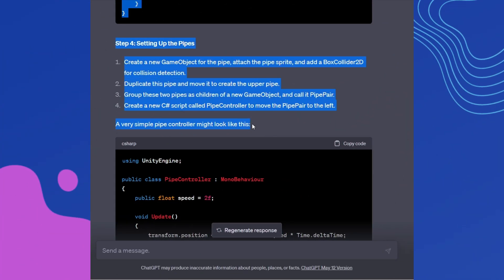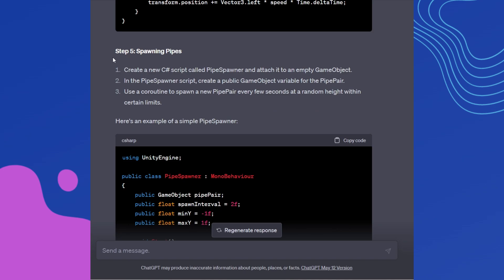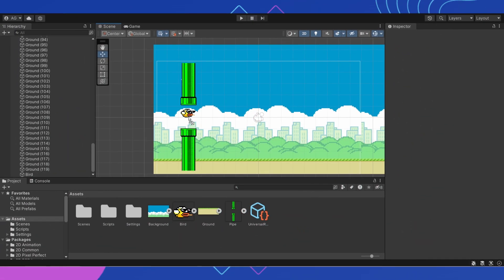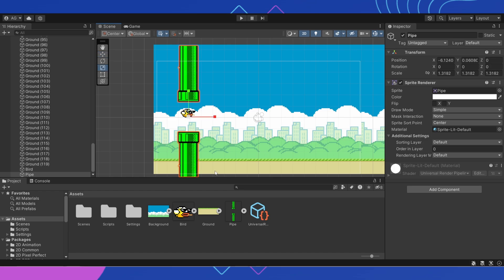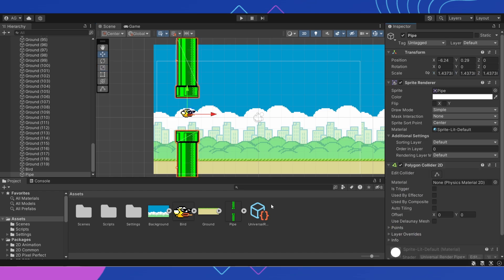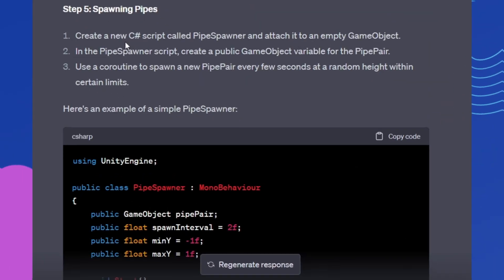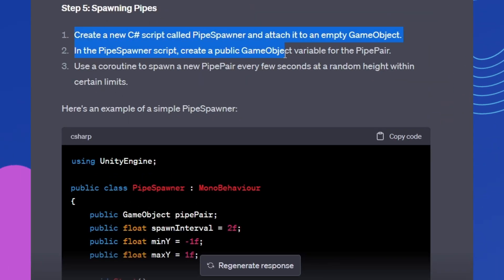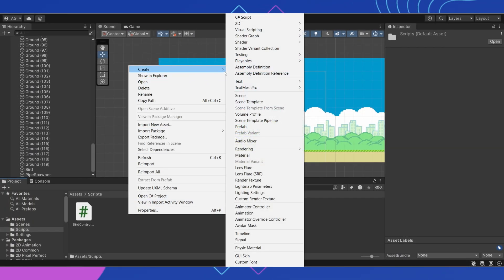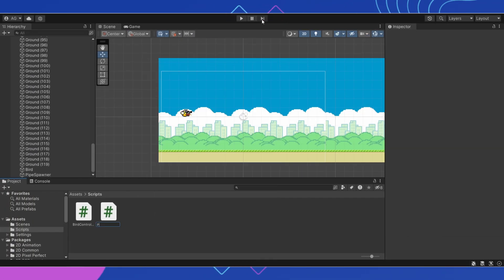Steps 4 and 5. Setting up and spawning the pipes. Add a pipes object to the project. Set its size and location. Then we will create a pipe spawner script and set the necessary settings.